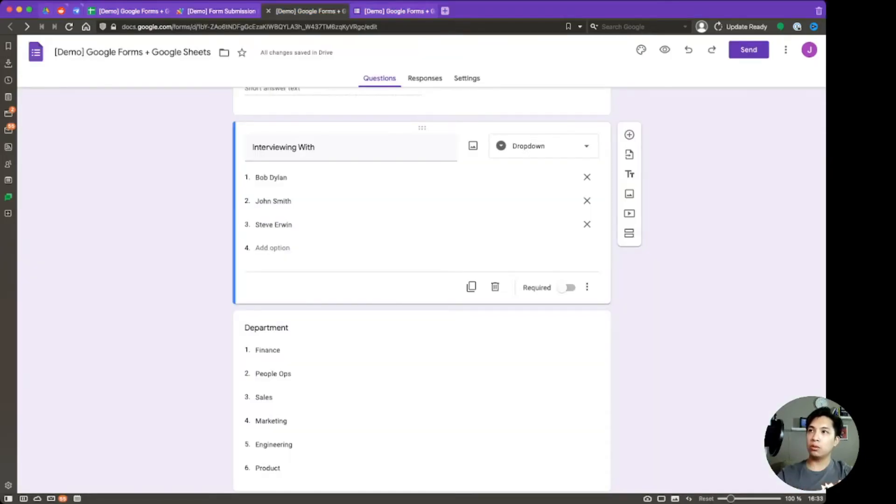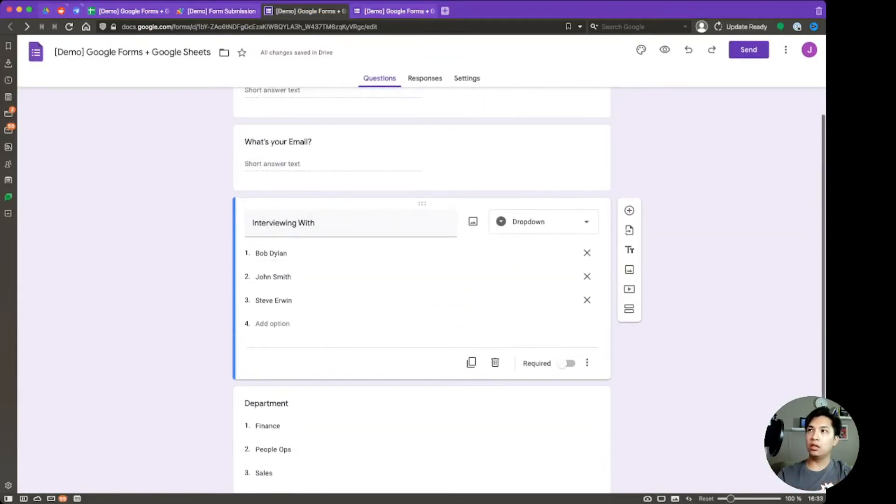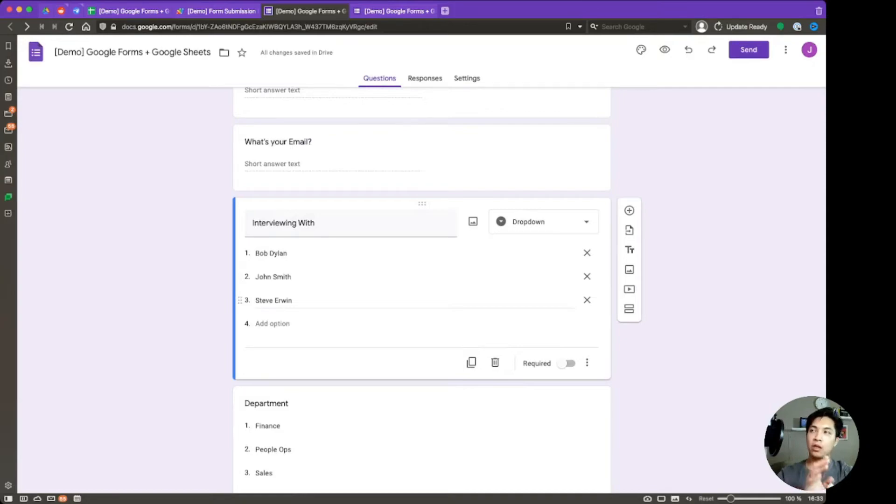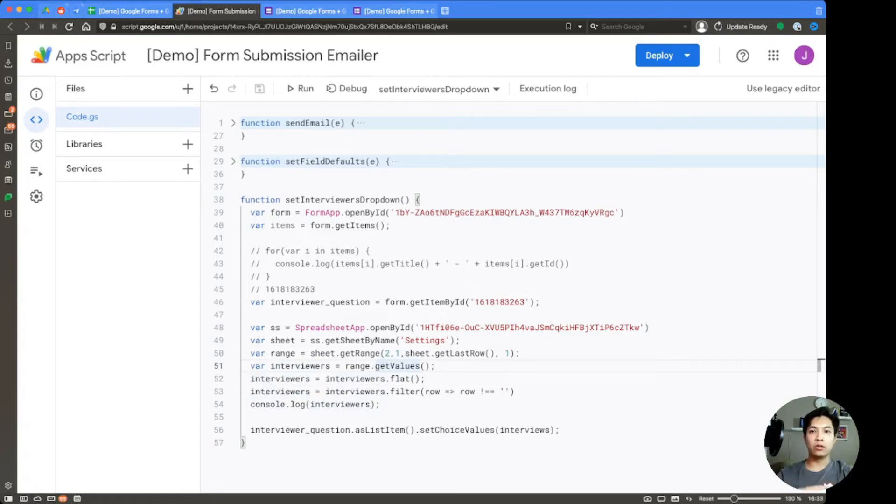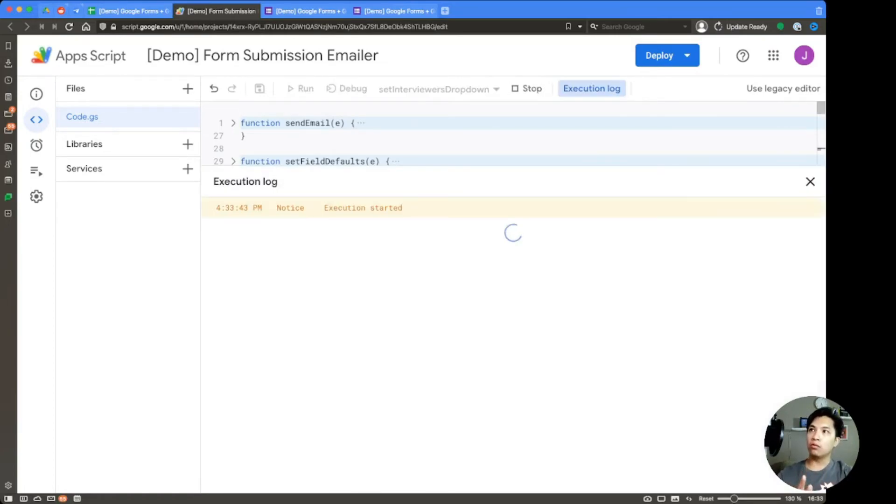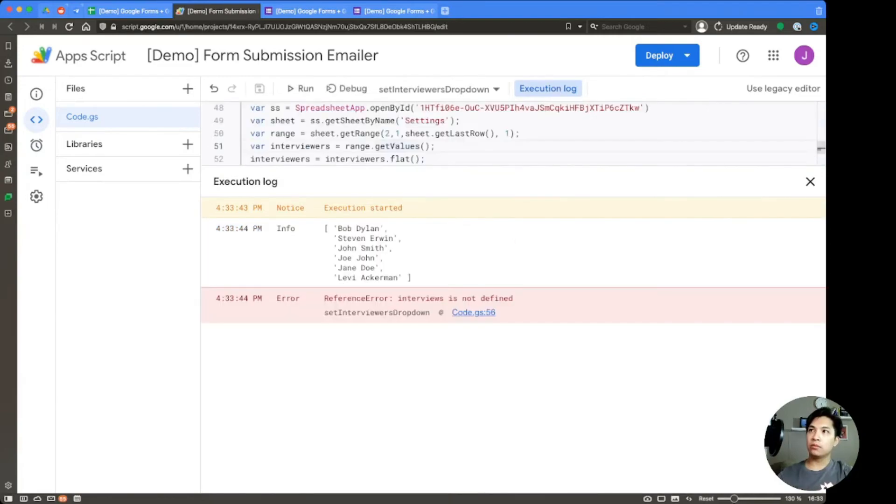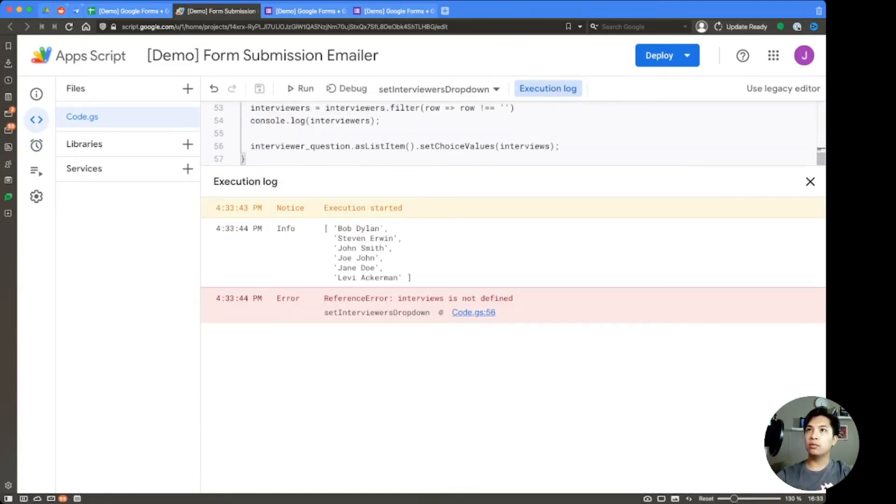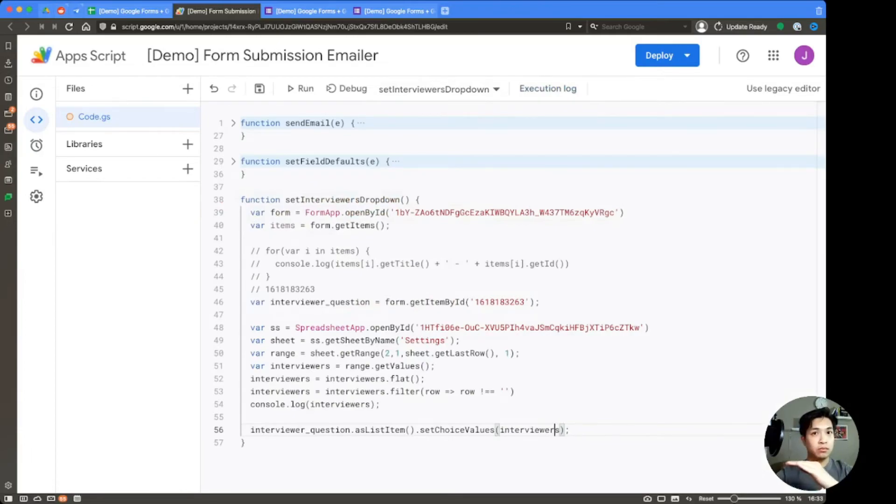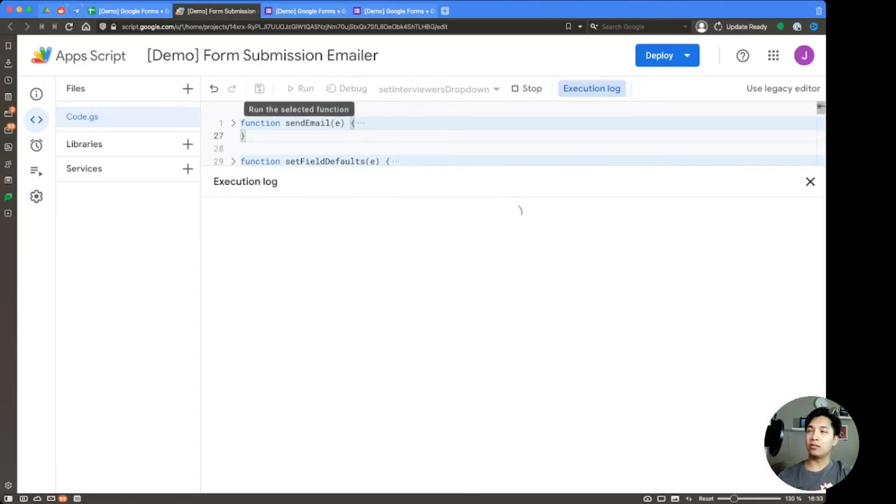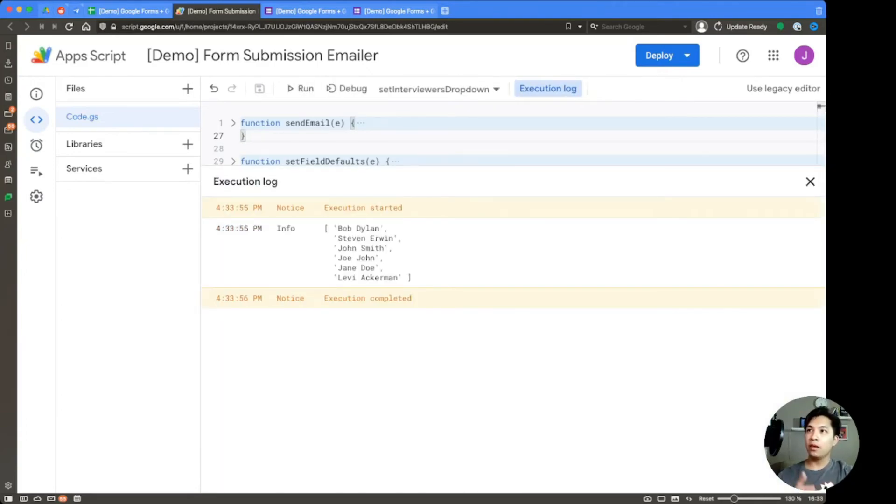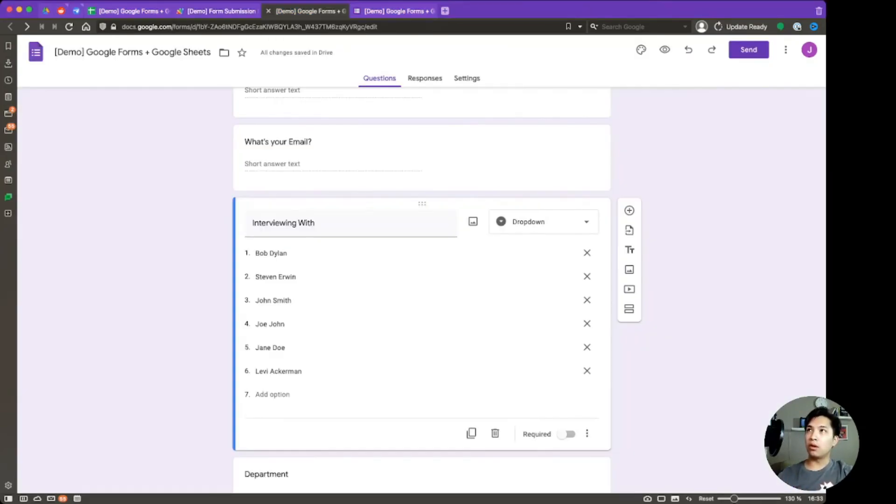So before we run this, just want to quickly show again within the interviewing with question, we only have three options now. When we run this code, we should expect to see that that doubles. And we're going to add in three additional values, one for Levi, one for Joe, one for Jane. So go ahead and run this. Execution started. Interviewers is not defined because I forgot the ER. Typos. Always a problem. Go ahead and save that after you fix it and then hit the run button again. Execution completed. We go over to our Google form. Now we can see that we have six options altogether.